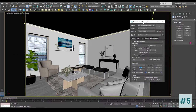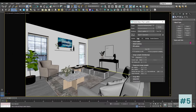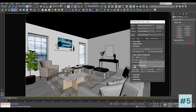Now let's go inside the V-Ray tab. Here, inside the image sampler we are going to use Bucket. Inside the Bucket image sampler, let's put 24 as the bucket width and height.